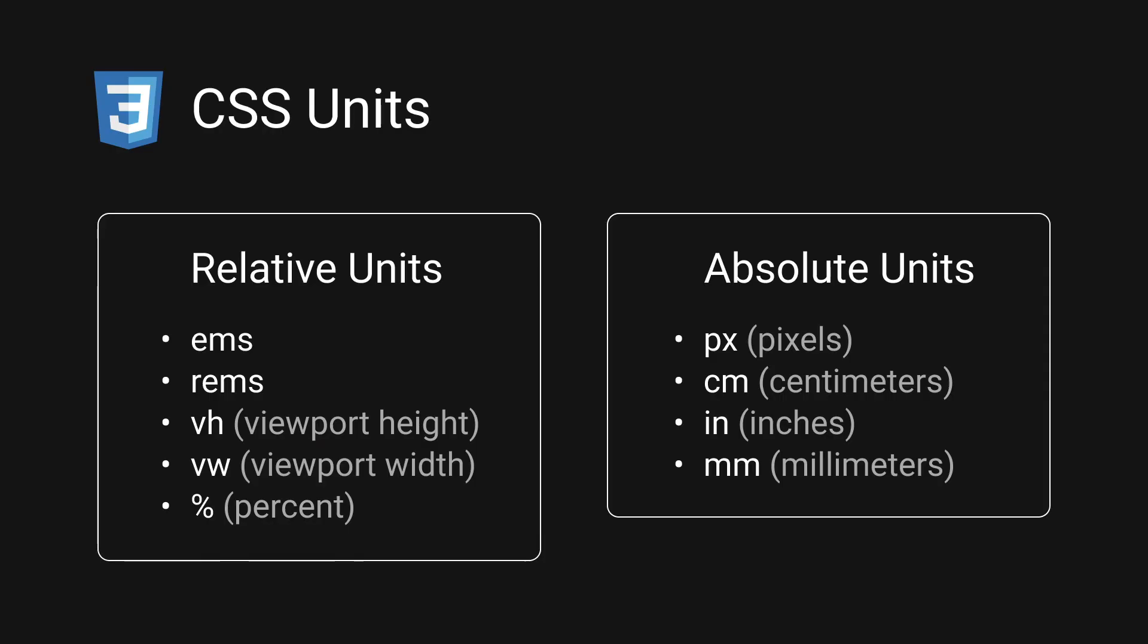To begin with, let's make it clear that there are two main groups of CSS units: relative units and absolute units. Relative units you may have heard of include ems and rems, vh and vw and percentages, and absolute units include pixels, centimeters, inches and millimeters.